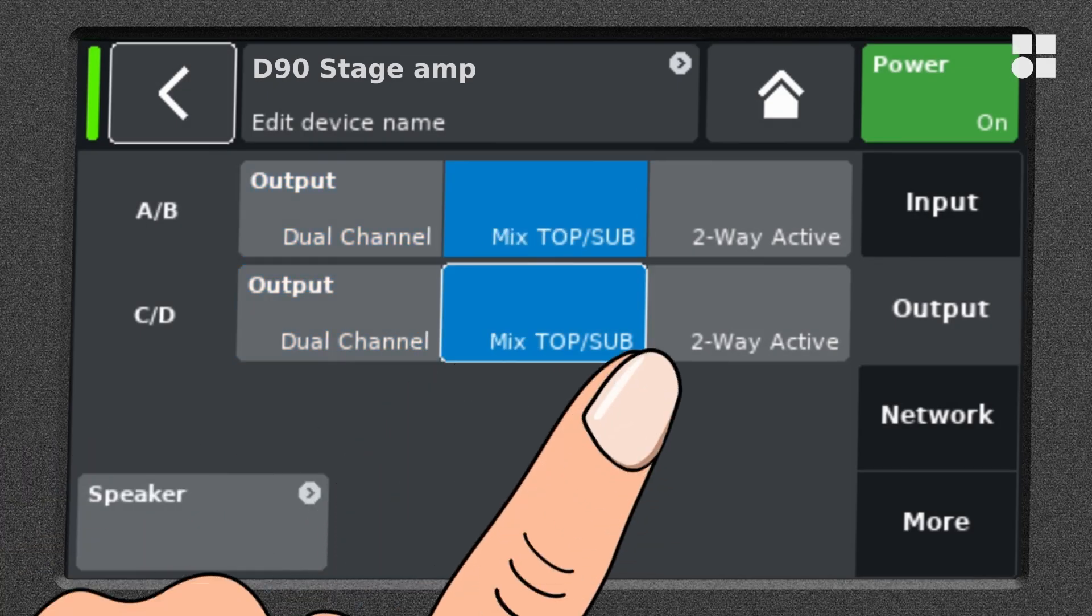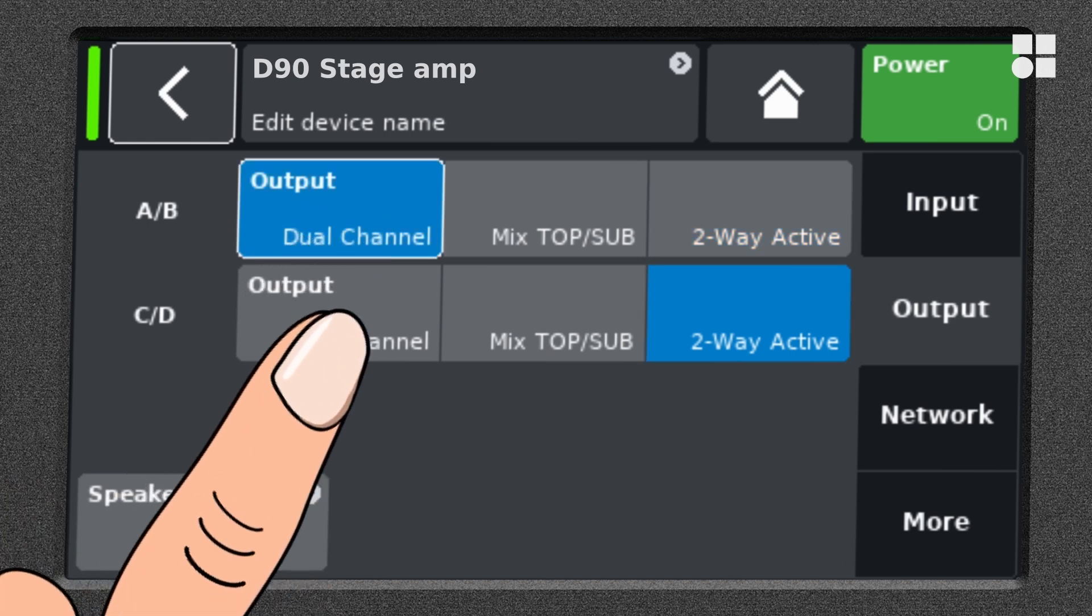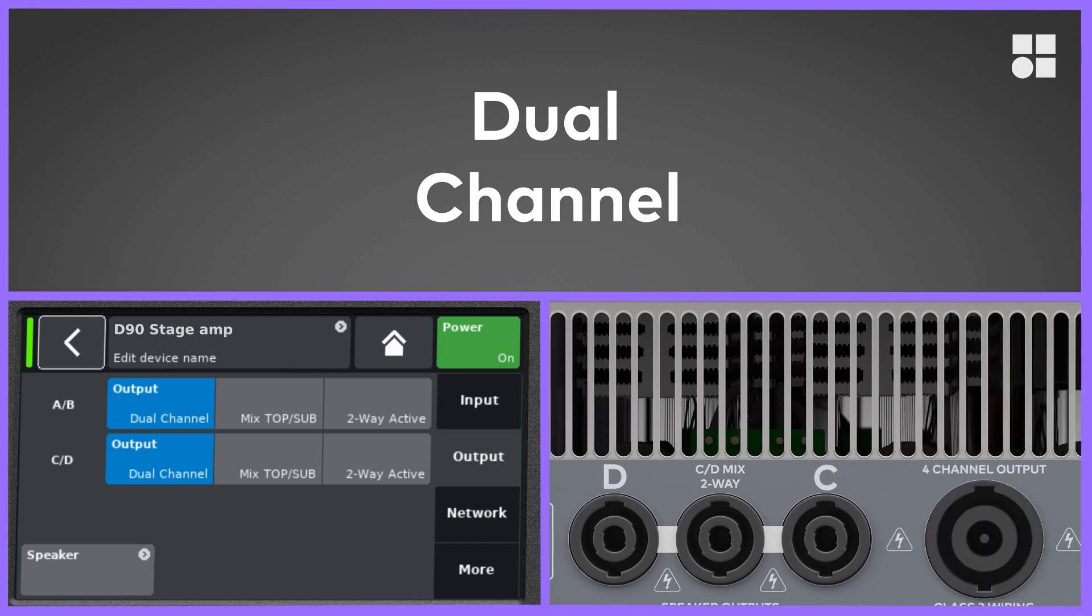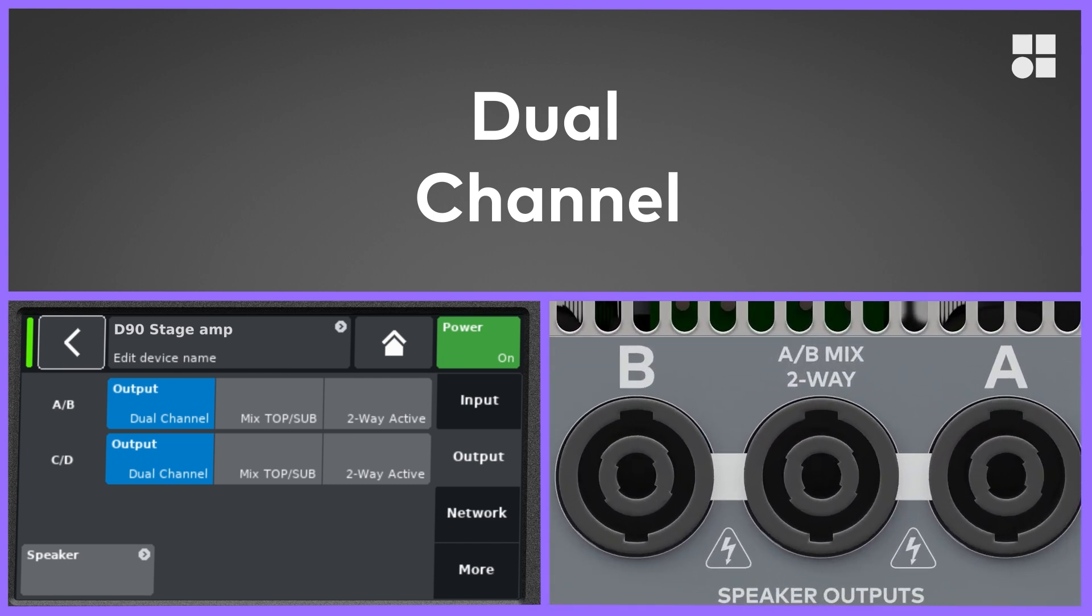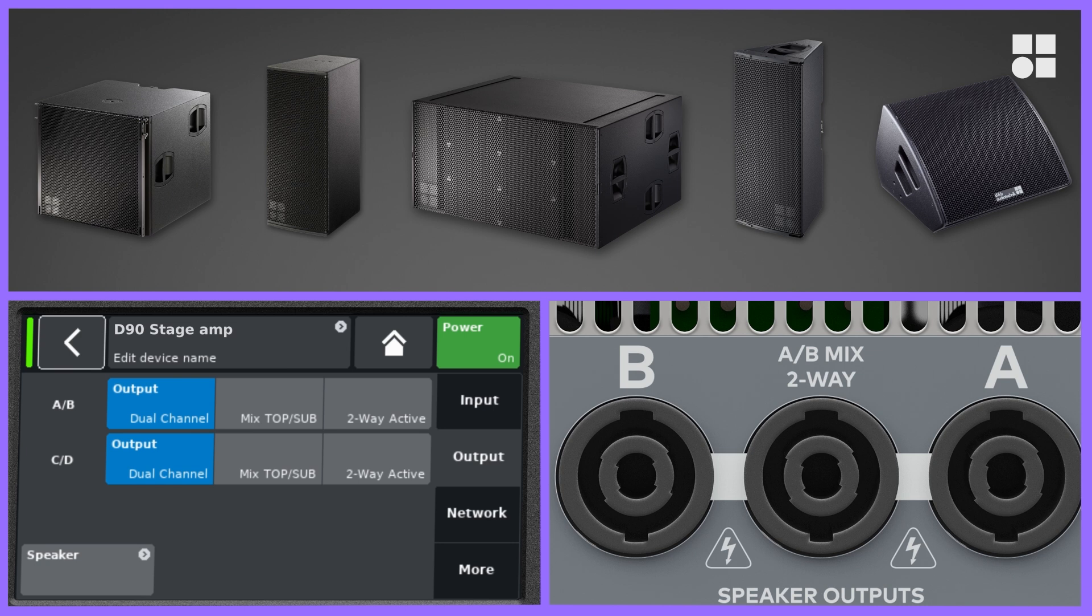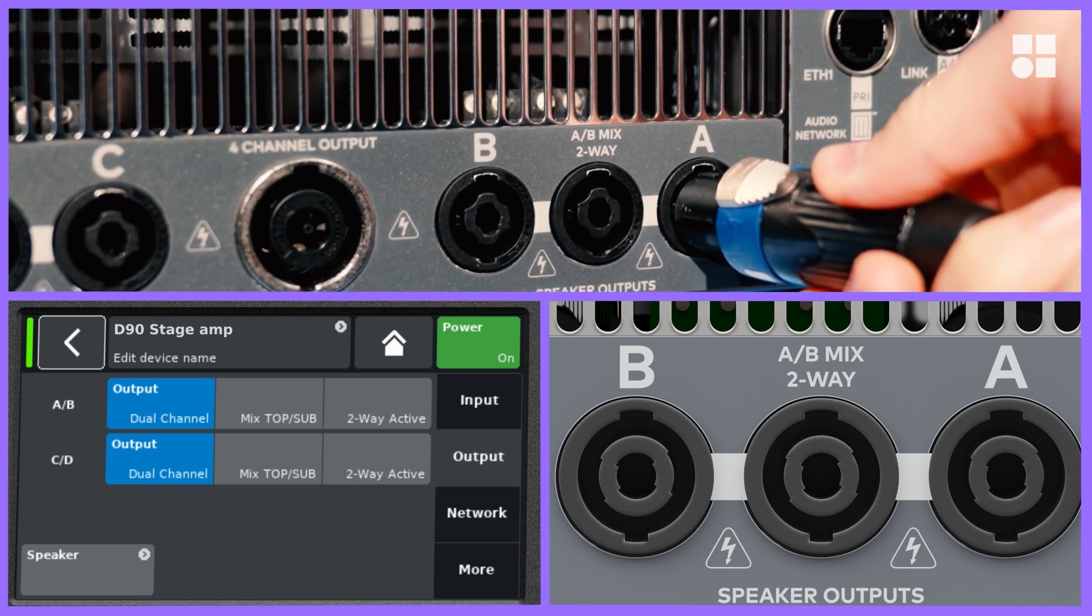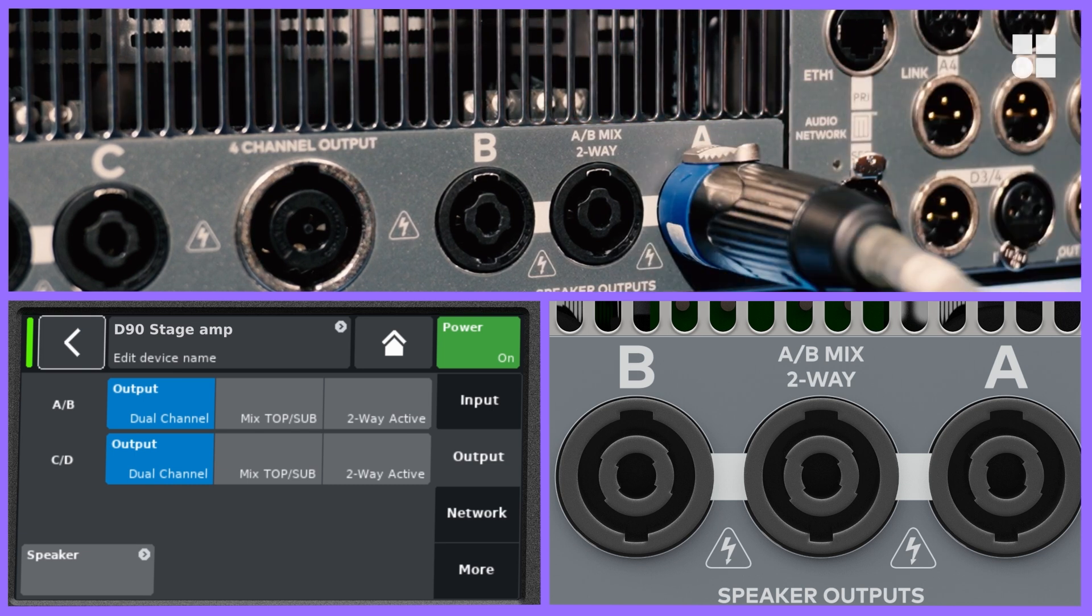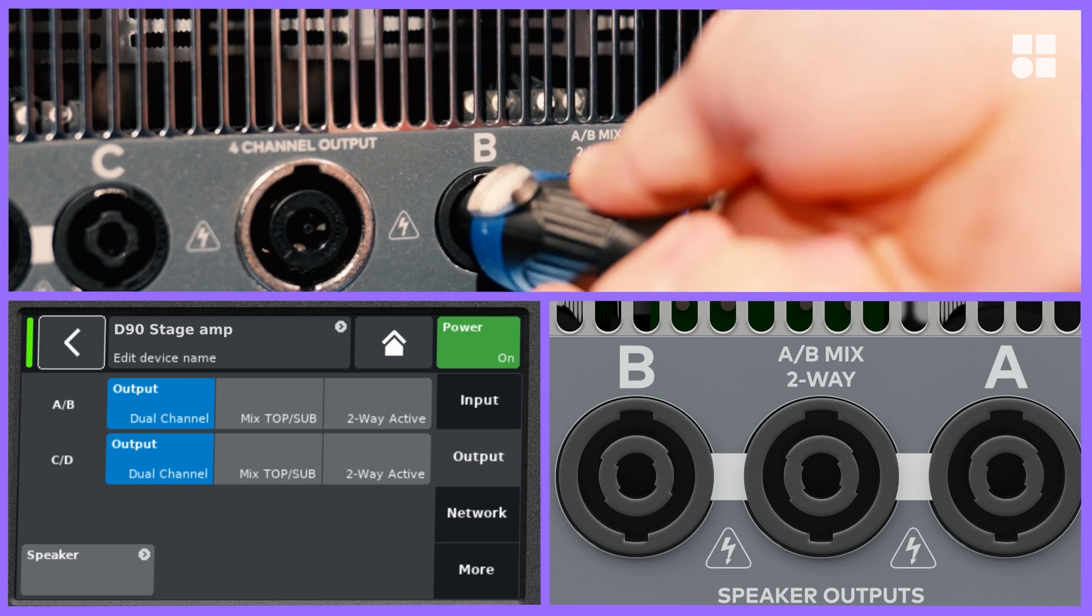Three different output modes are available. In dual channel mode, the processing of the respective channels is completely independent. This output mode is suitable for all D&B loudspeakers that can be driven by a single amplifier channel. Just connect them with a four core cable to the respective individual output and you are good to go.